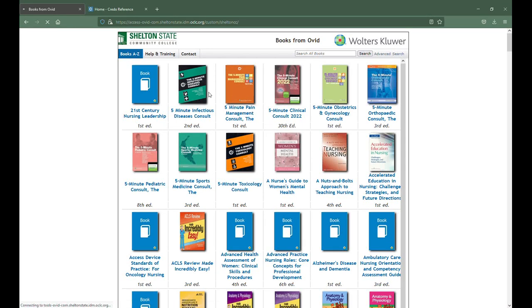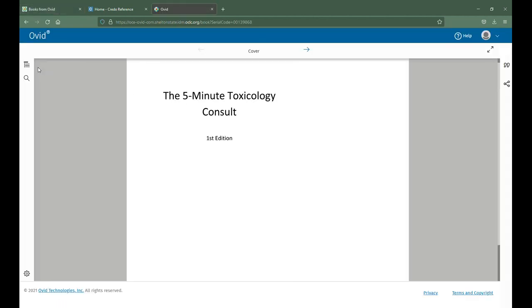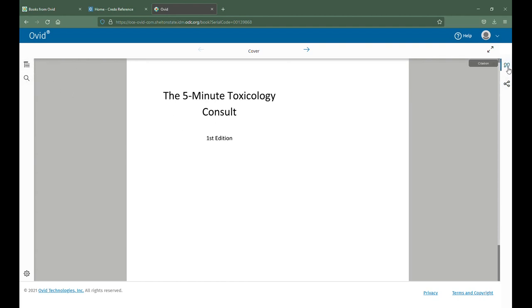Once you get to the Ovid Nursing and Medical Book Collection, you'll select your book. On the right-hand side you have your table of contents and you can search the book, but on the left-hand side you have this option for citation.